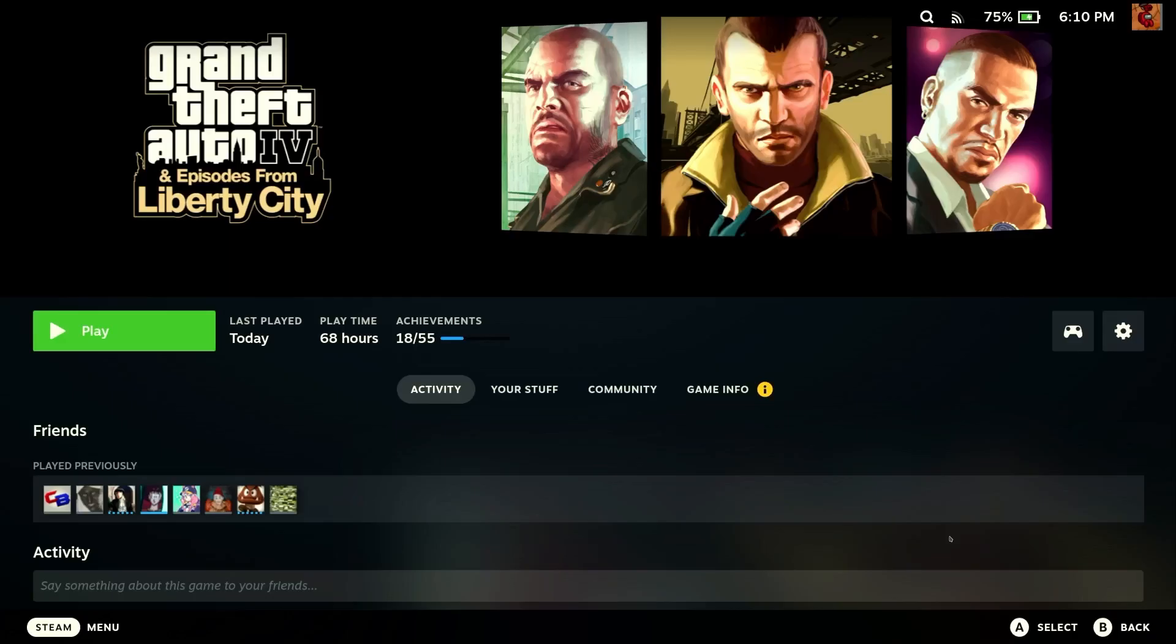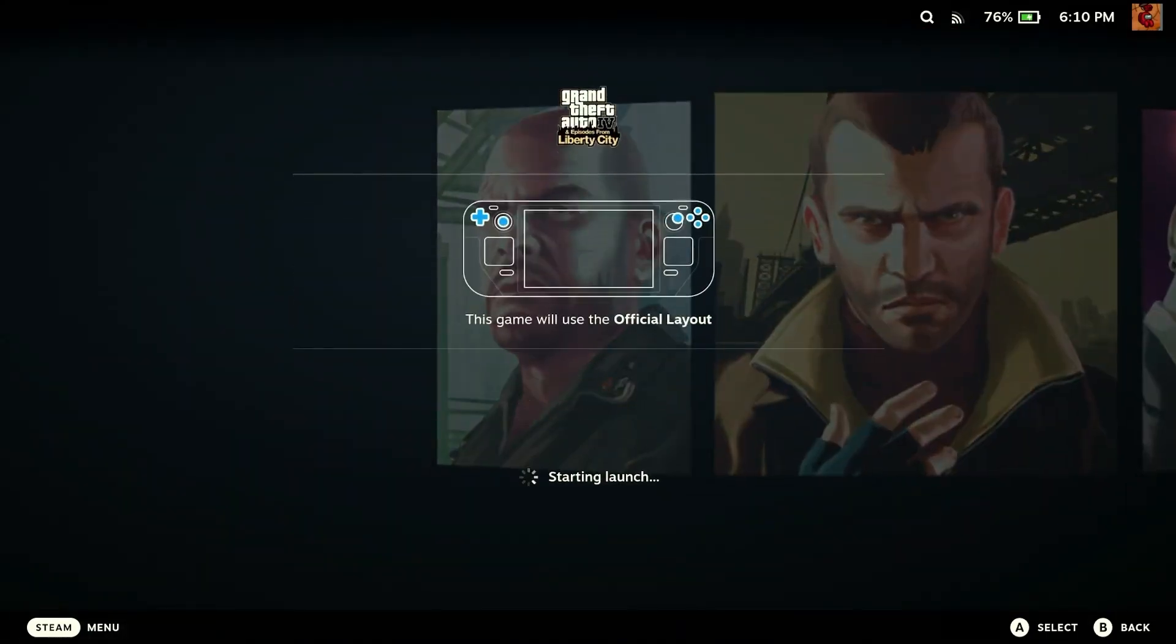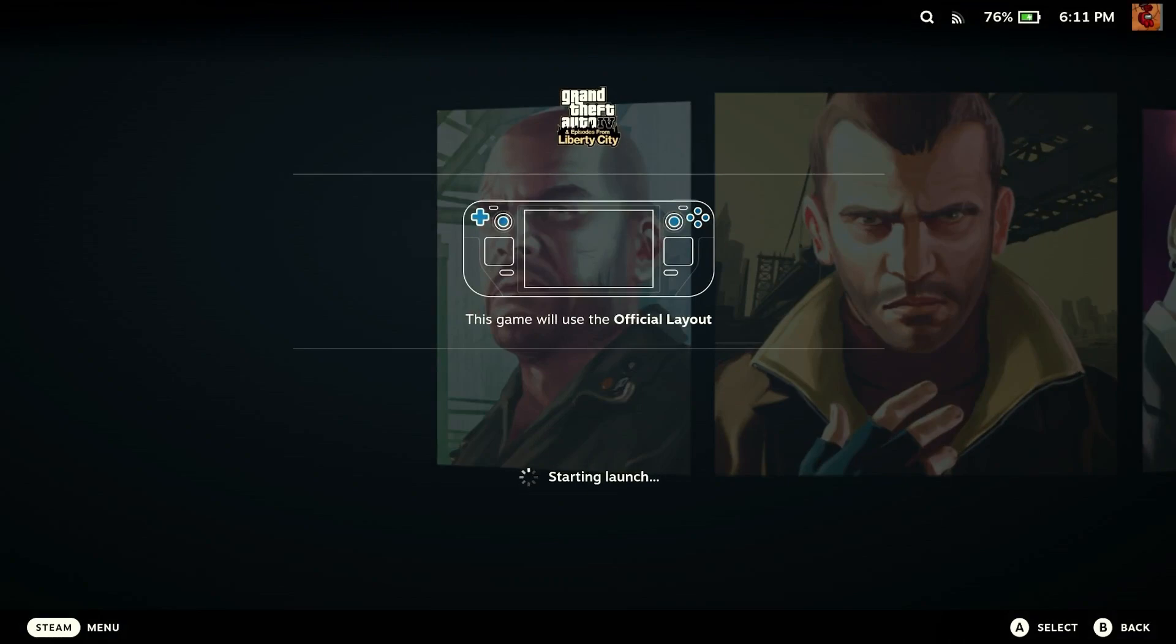Now that we're back in Gaming Mode, I'm back to the Grand Theft Auto page from my library. You can hit Play, and this should launch GTA 4 with Fusion Fix. We'll let that load. Maybe I'll speed this up until we get in-game.